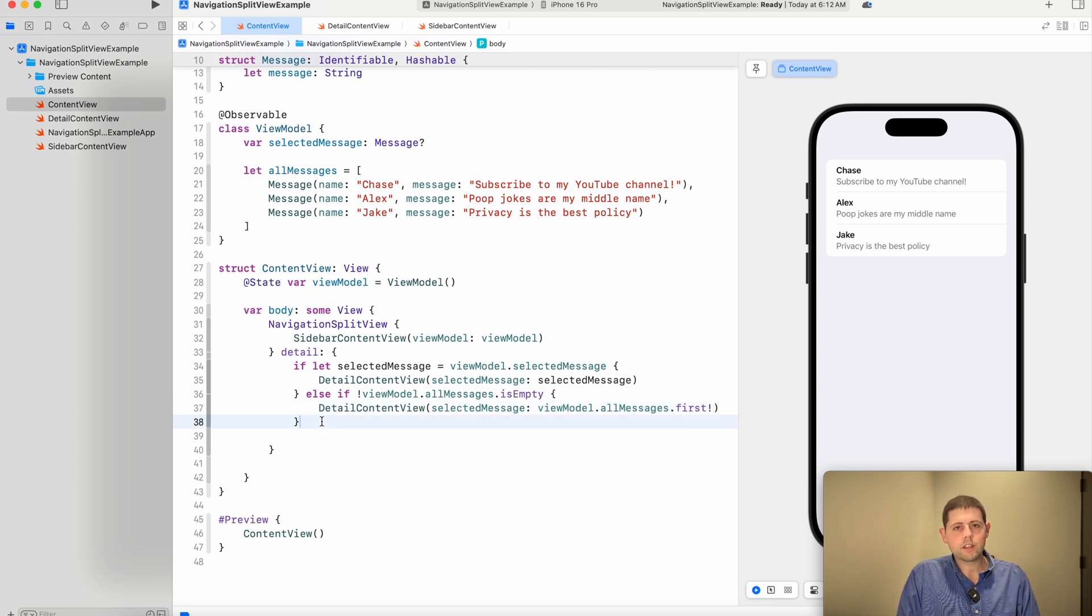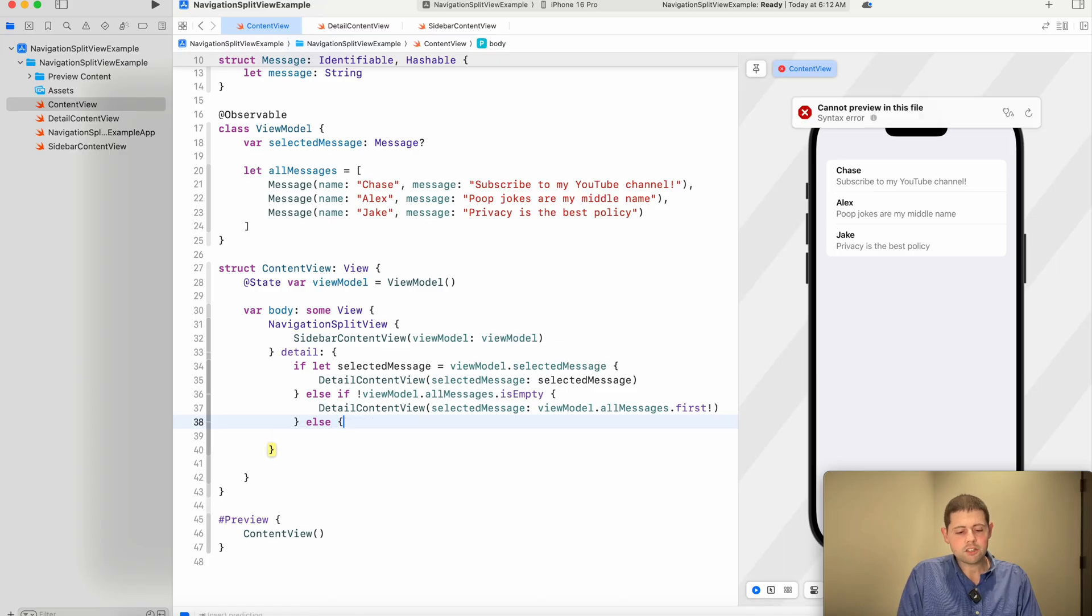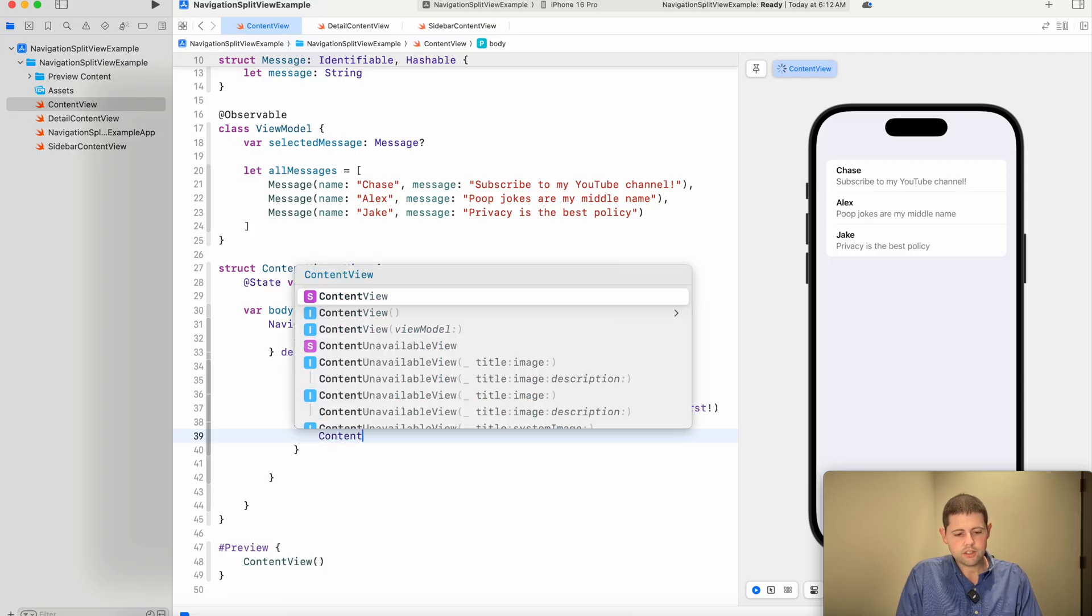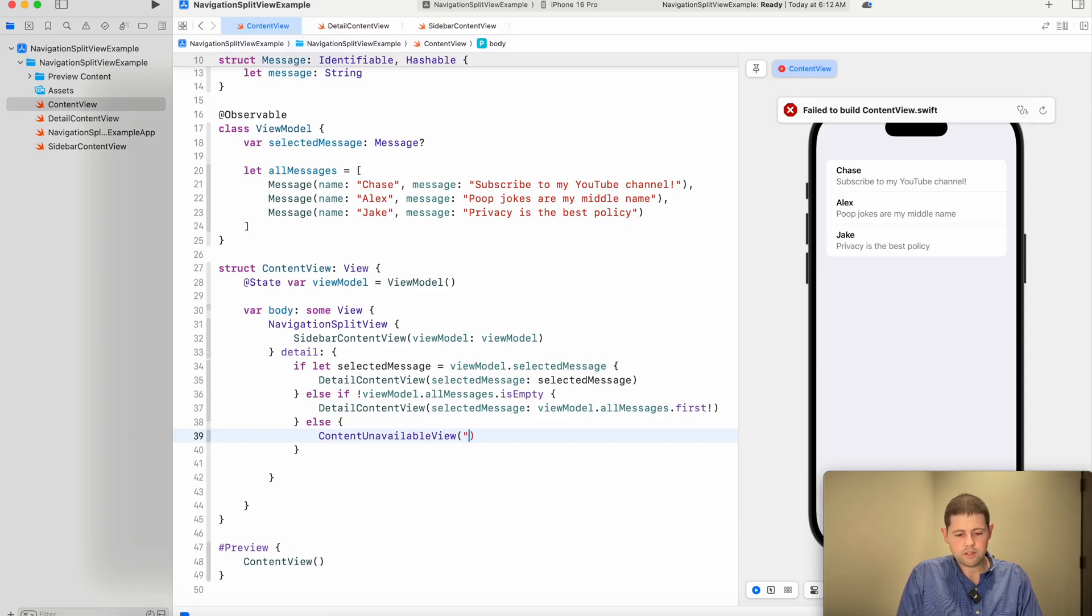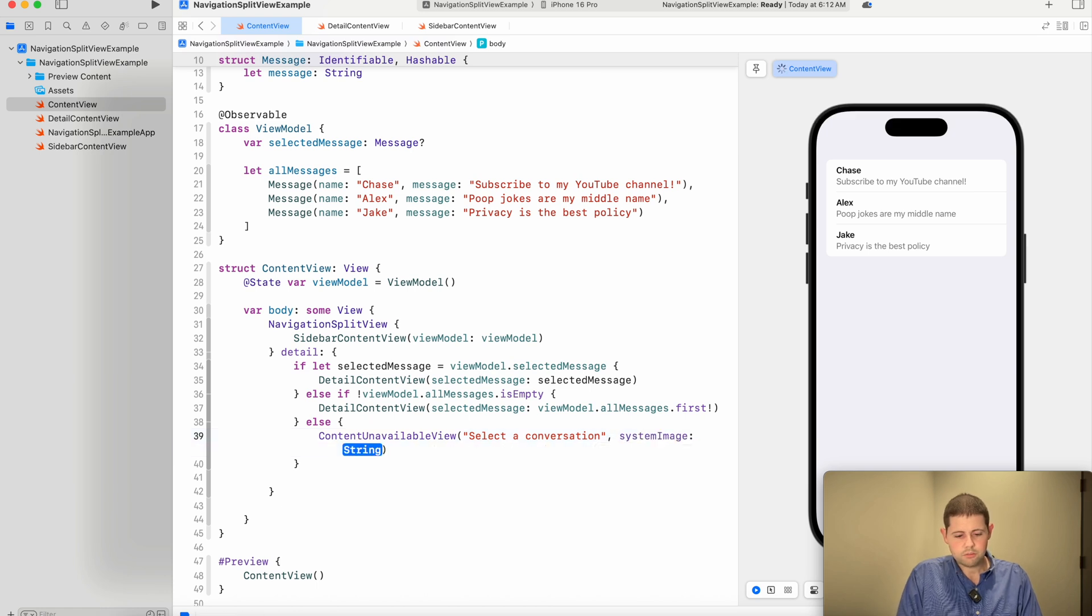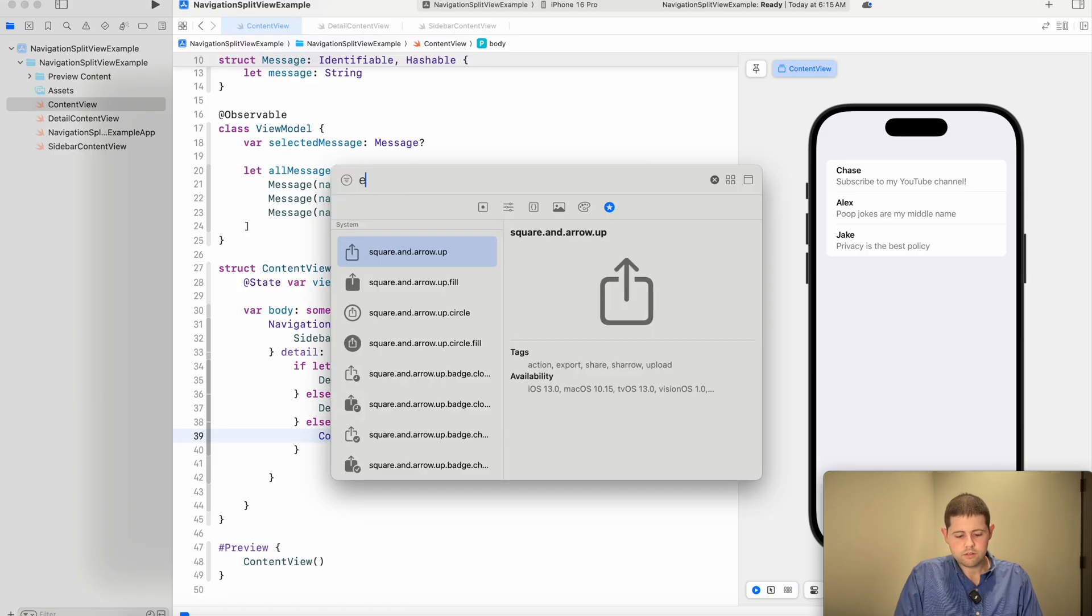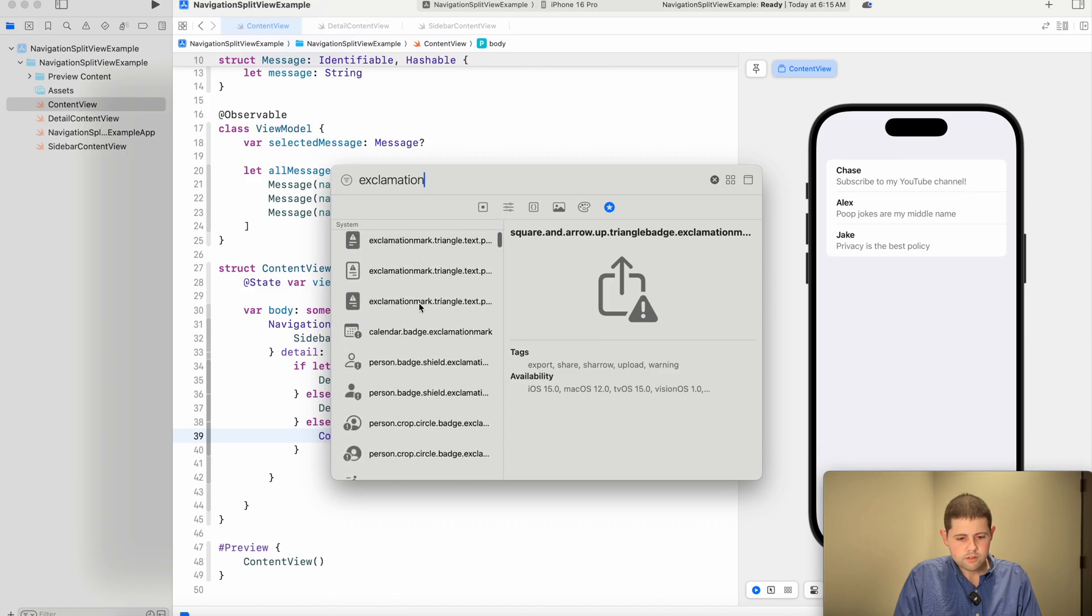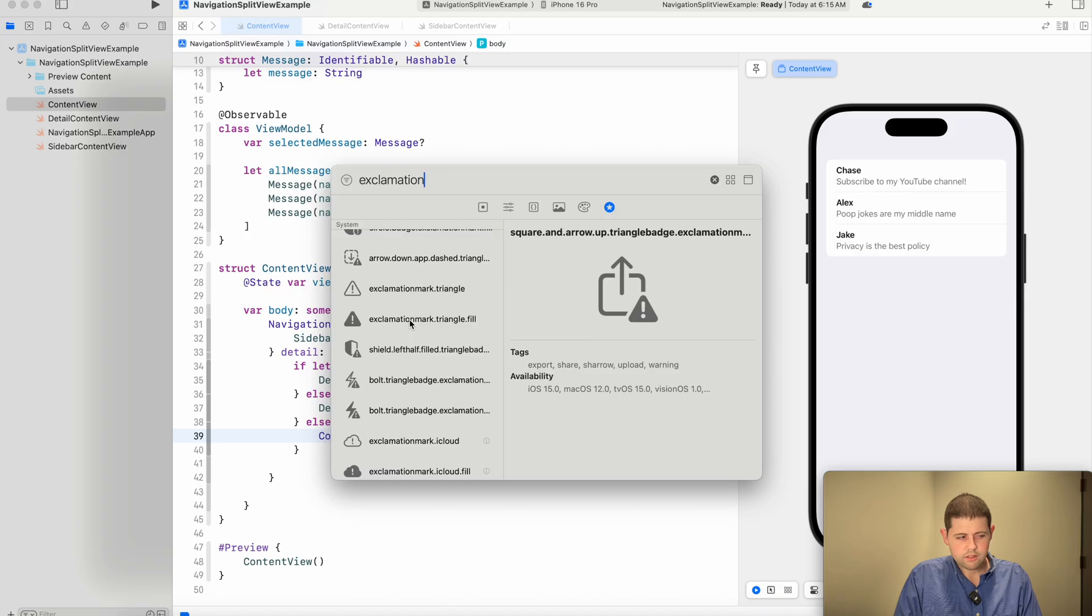Now, this first is also optional. And we know that the view model is not empty and has to have at least one. So we'll go ahead and force unwrap that safely. Because again, we've already checked this up here. Now, if everything else has gone wrong, and we don't have a selected message, and all our messages is empty, all our messages are empty, then we can show the user a different view called content unavailable. And we will pass in a couple things here.